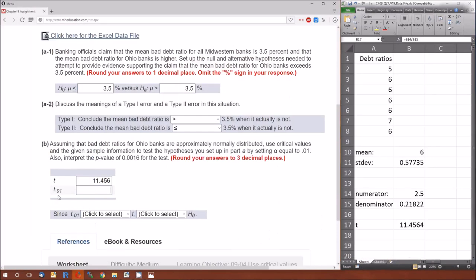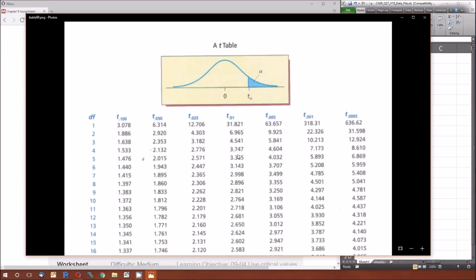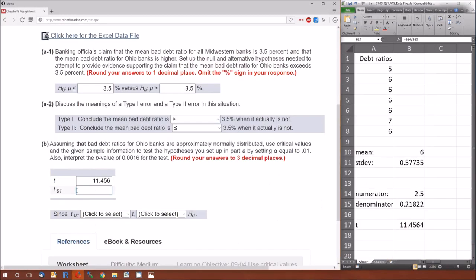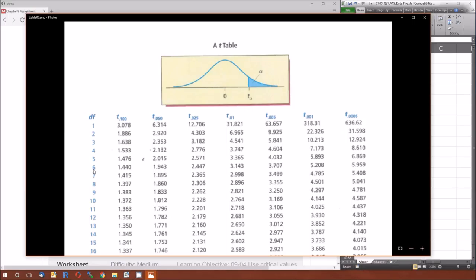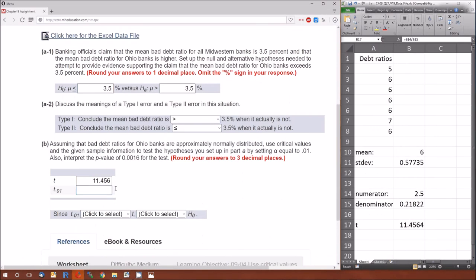The probability is 0.01, so we pay attention to the 0.01 column. For a one-sample t-test, the degrees of freedom is always n minus 1. Here n is 7, so degrees of freedom equals 6. Going along that row at df = 6 and the 0.01 column, the critical value is 3.143.